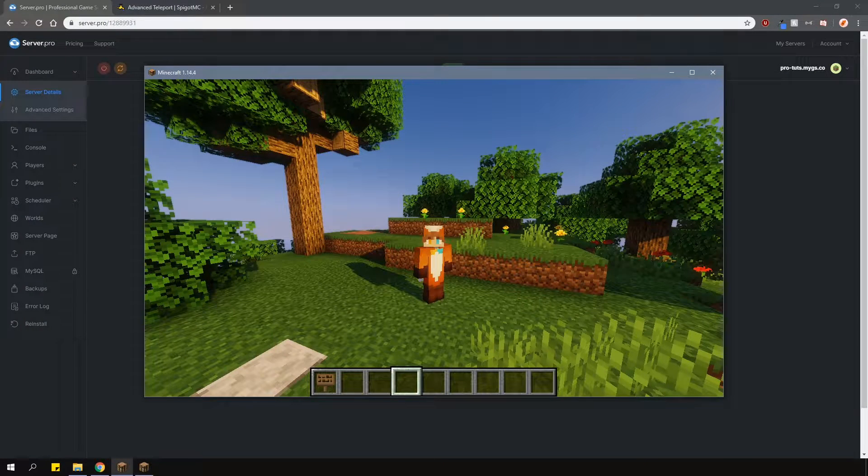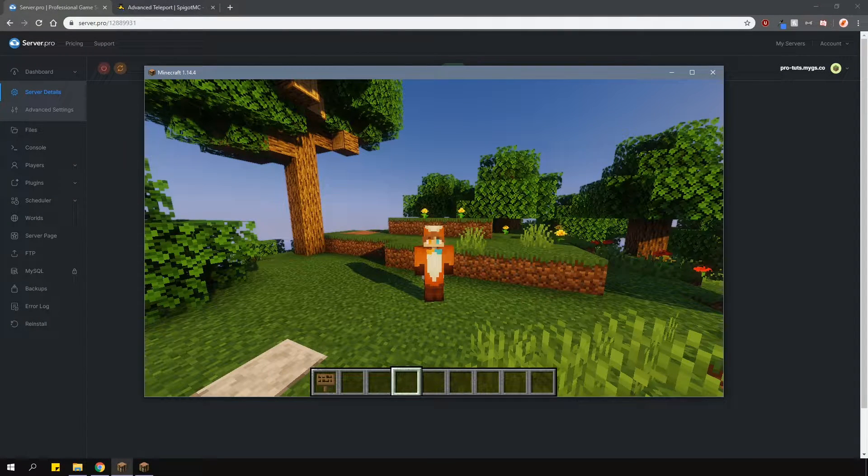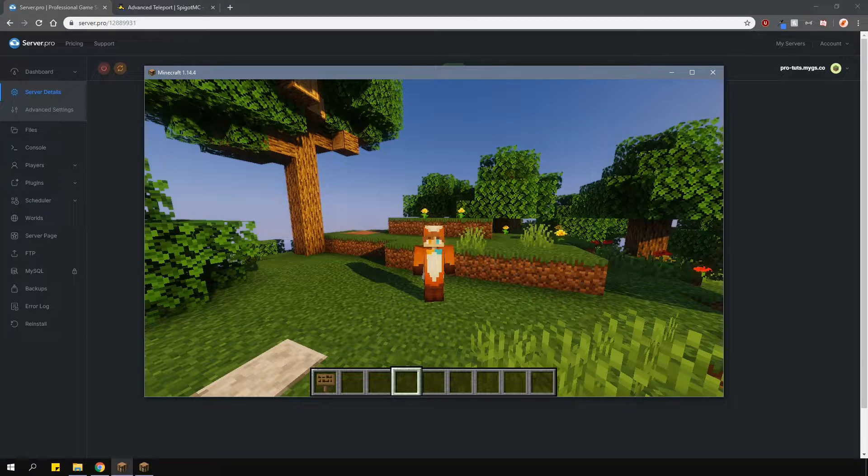Yo, it's Lux from Server Pro and welcome to this tutorial in which I'm going to show you how to install and use Advanced Teleport.